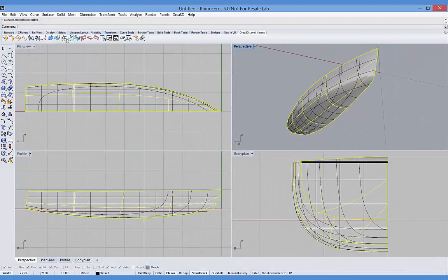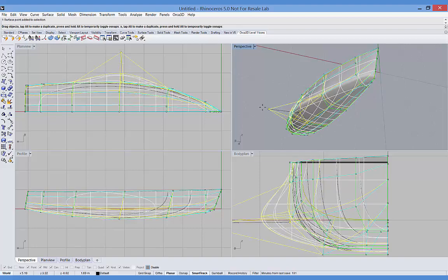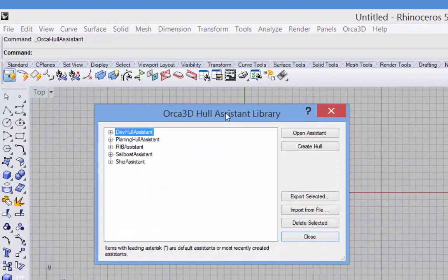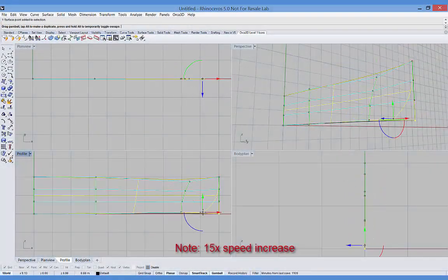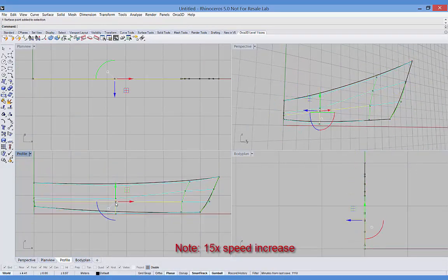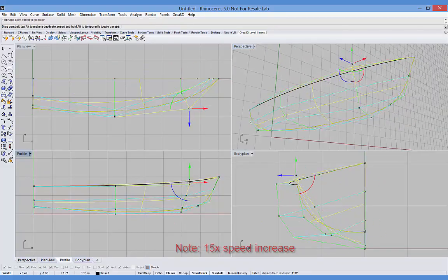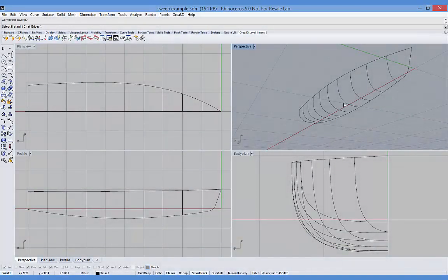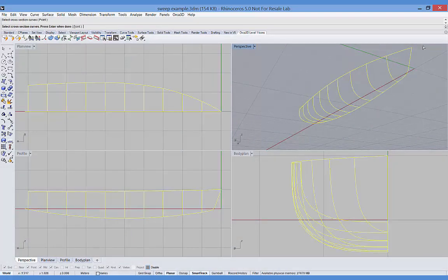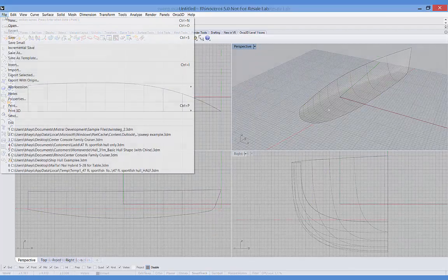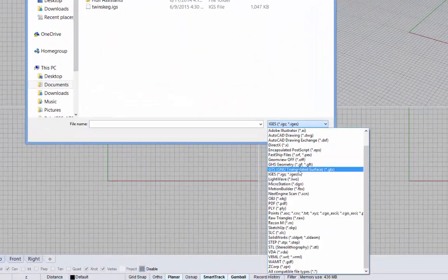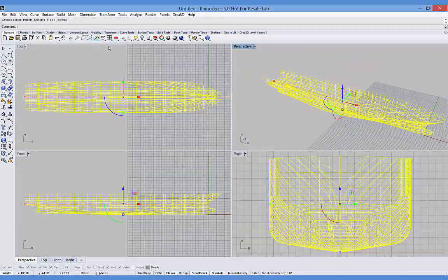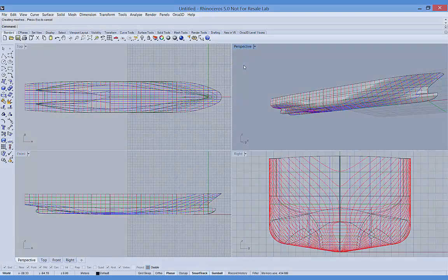Let's look more closely at creating hulls in Orca 3D. Hulls in Orca 3D are NURBS surfaces. They can be created using Orca's various hull assistants, created by starting with a flat sheet of NURBS surface and then moving the individual control points to shape the surface, created using any of Rhino's many surface creation tools such as sweeping and lofting, or read in from other programs that create NURB surfaces. It's important to note that all of Orca's functions will work with hull surfaces from any of these sources.